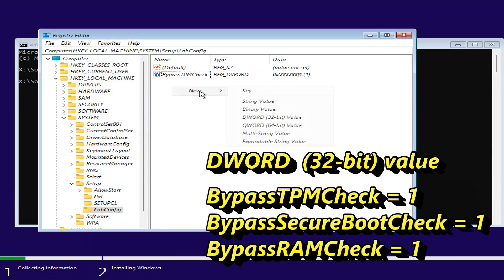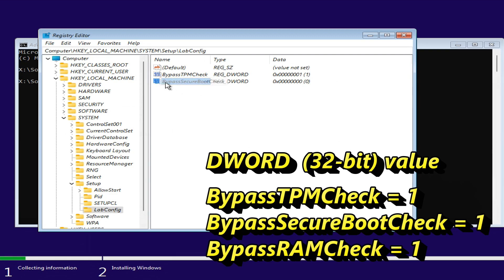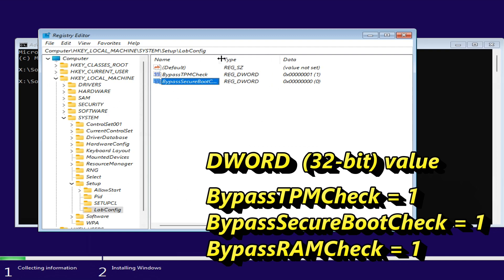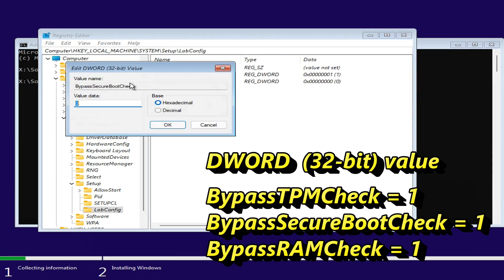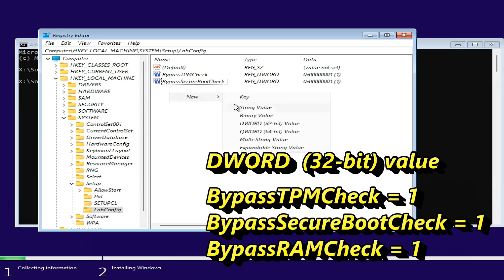Create DWORD 32-bit value named BypassSecureBootCheck and set its data to 1. And create BypassRAMCheck, set it also to 1.